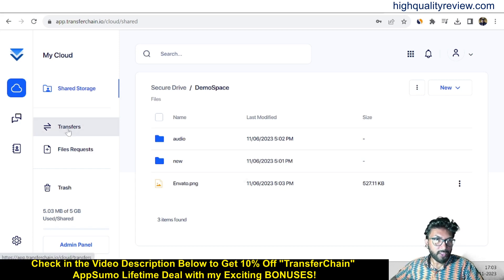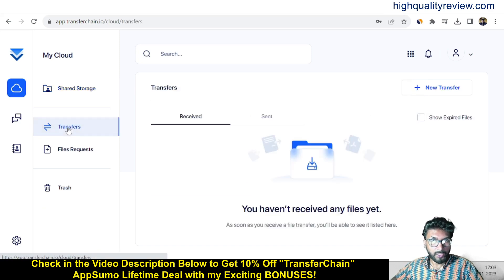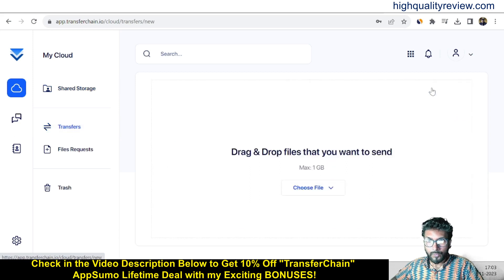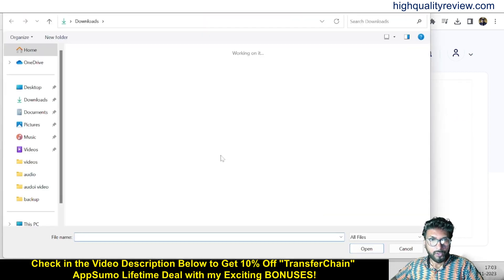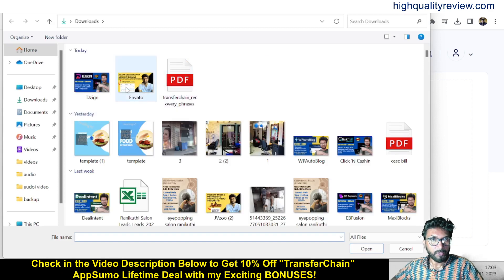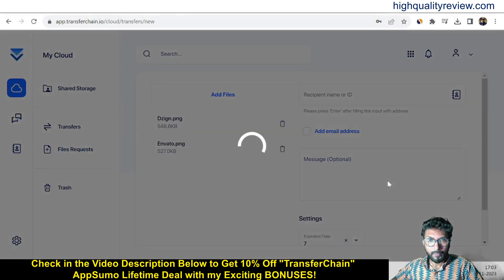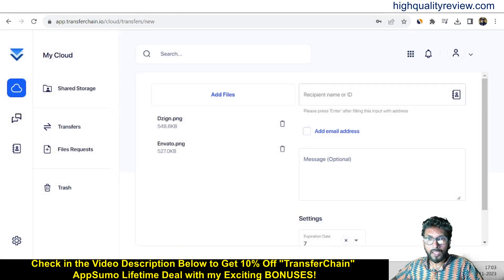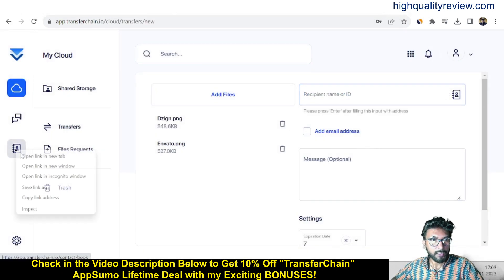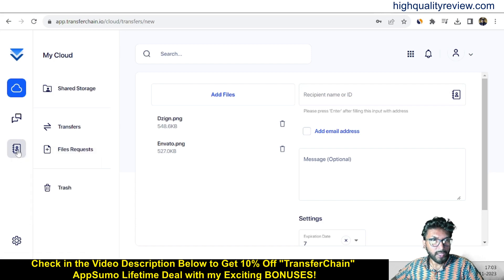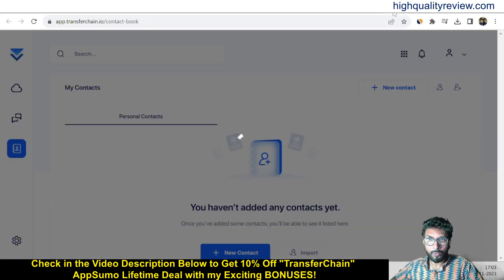Now come to the transfer section to see how exactly you can transfer a file. Click on transfer and here we can create a new transfer. Click new transfer, choose a file — maybe I want to transfer these two files. Click open. Here we can create a recipient by name or ID — click the icon to manage contacts.